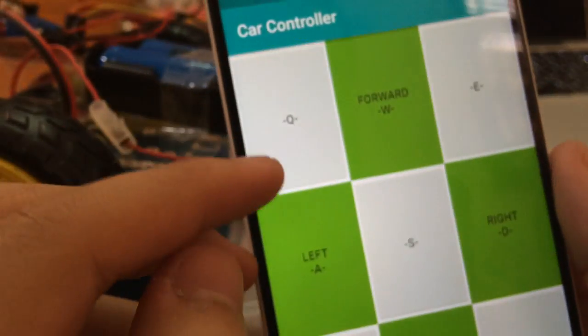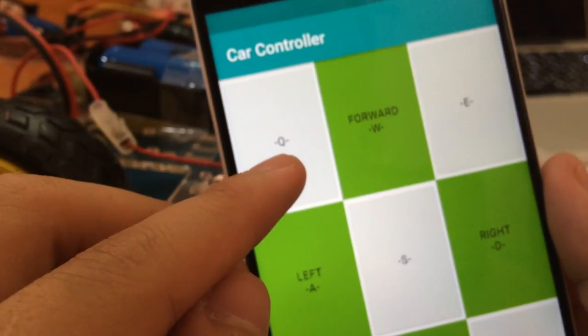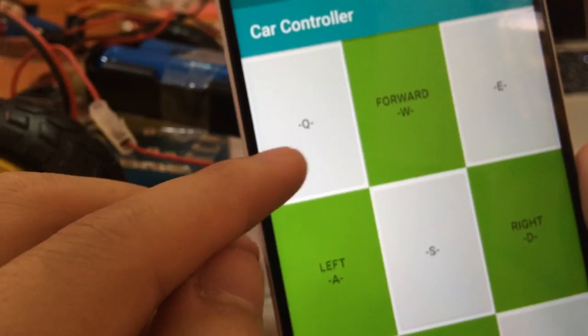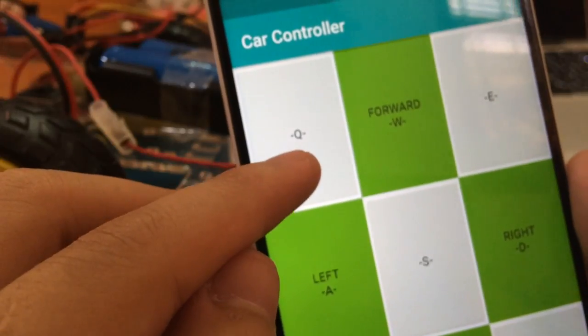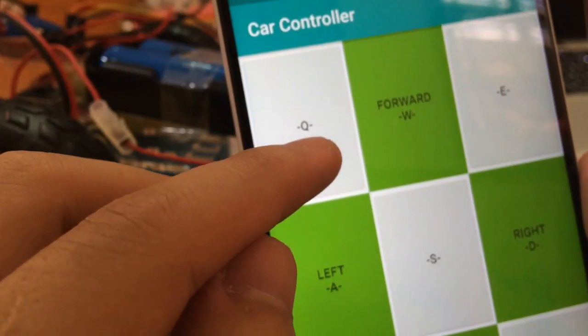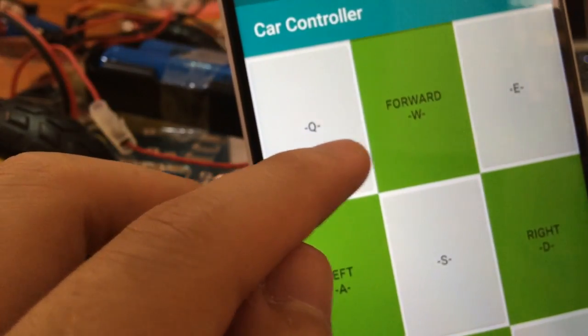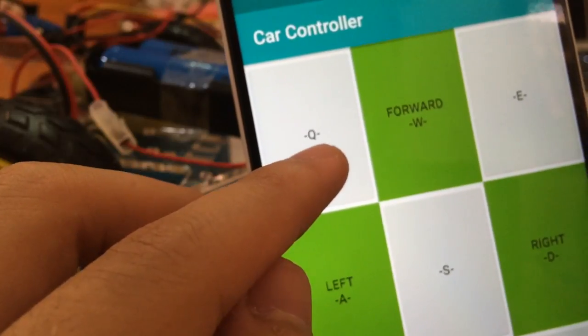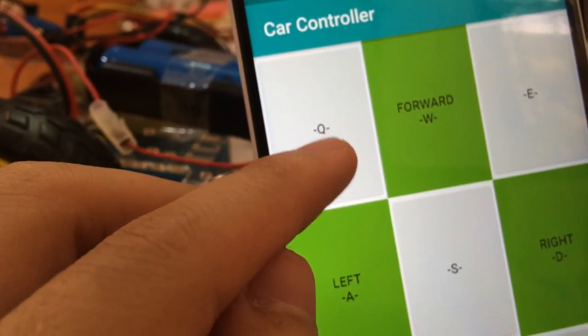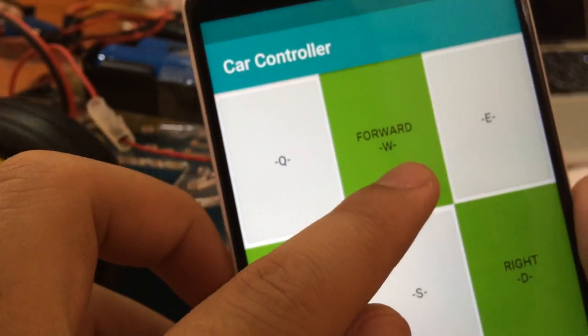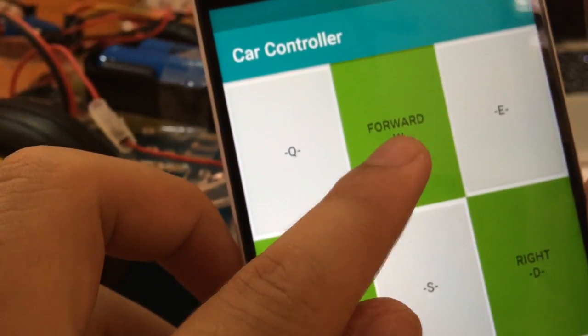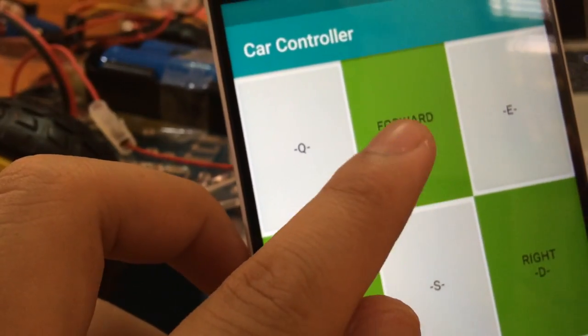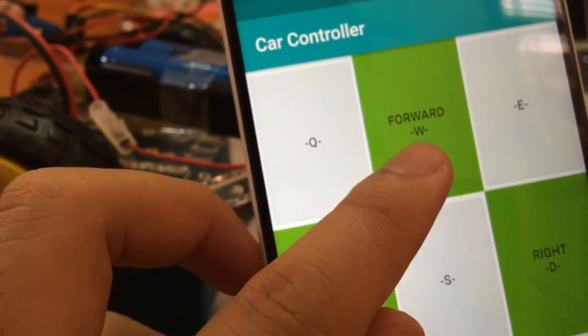For example, with this button I will send the capital Q letter. With the forward button here, I'm sending the down U signal.